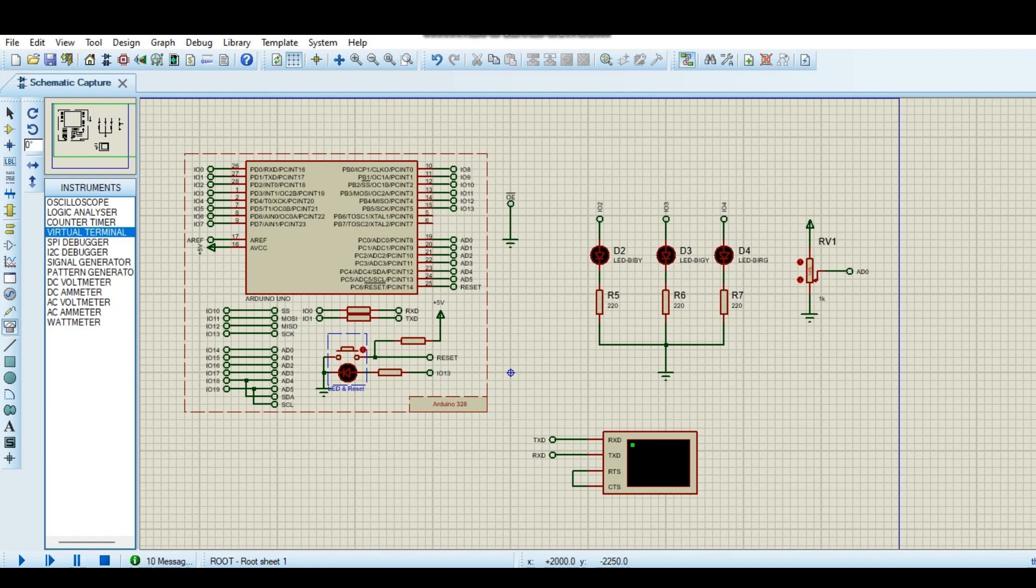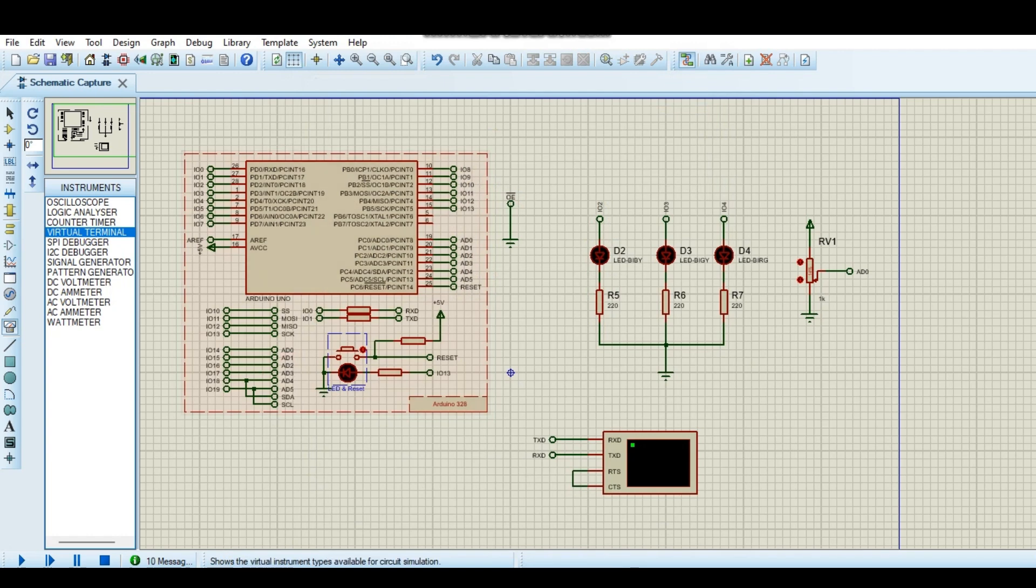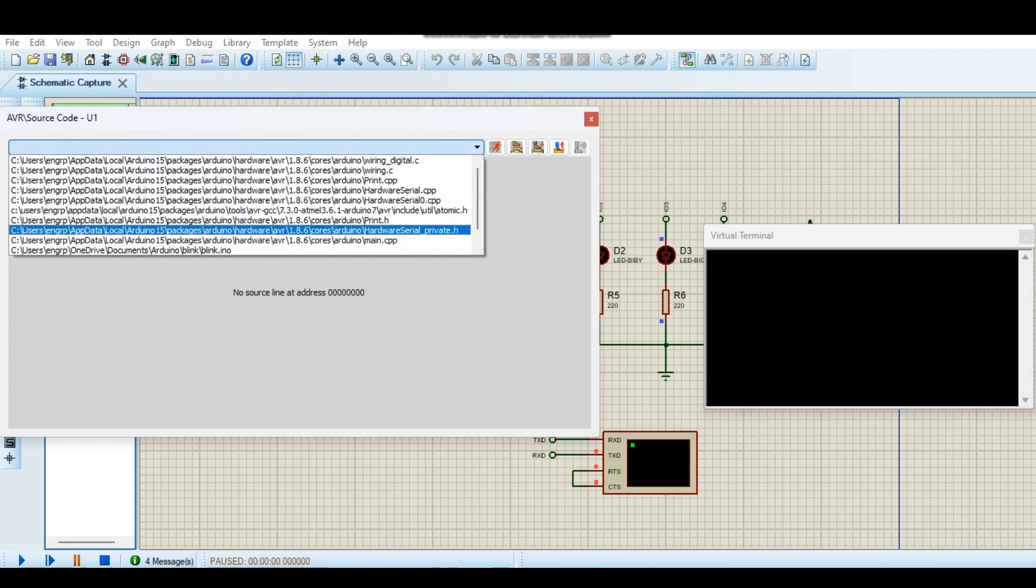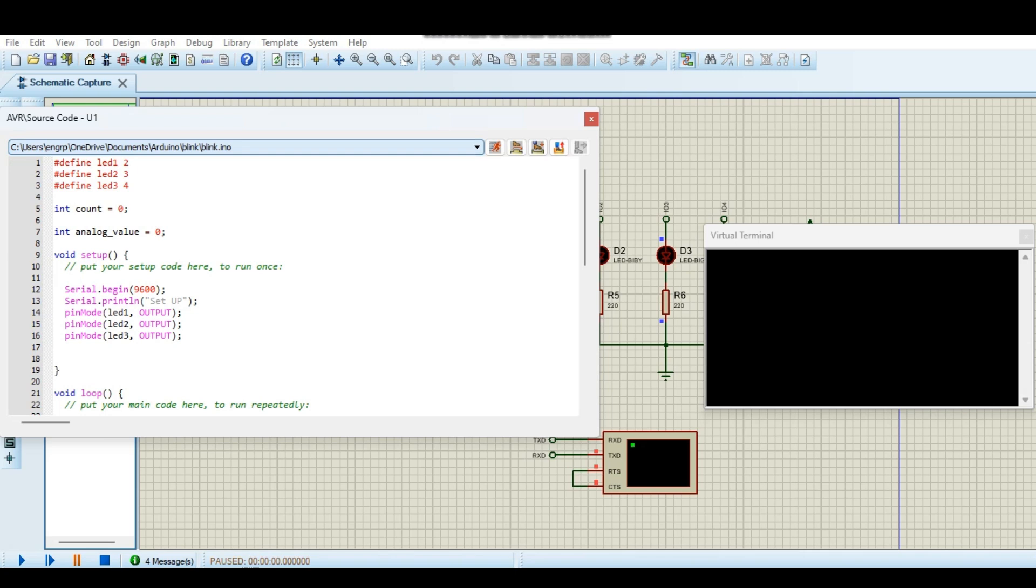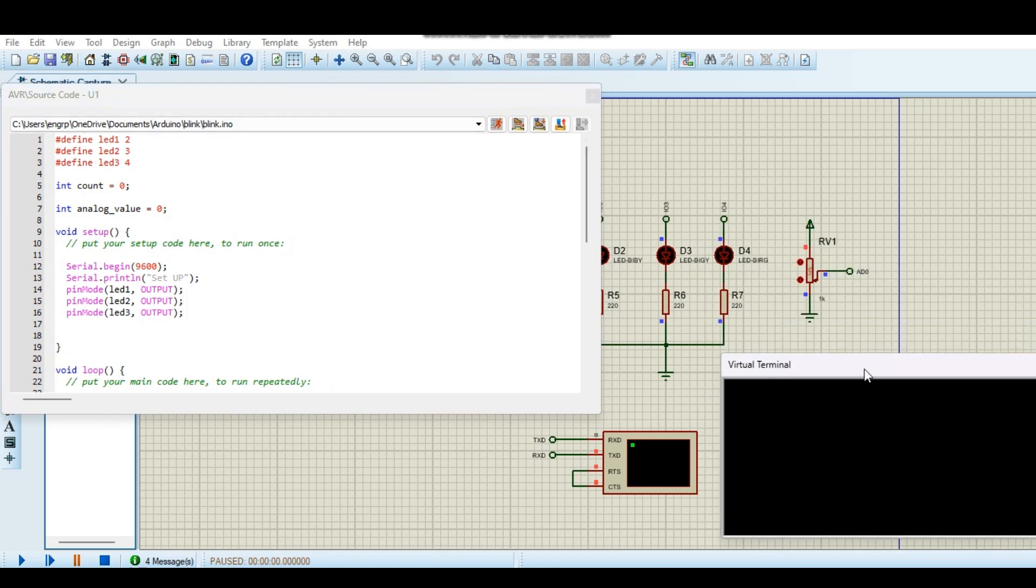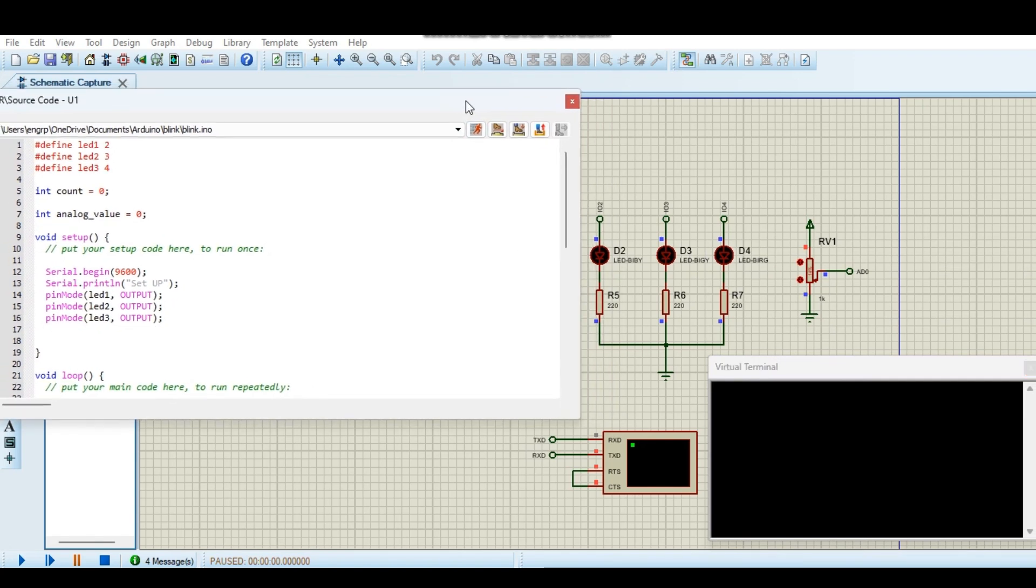Okay, we go here. Let me just trace the path in Arduino. So here is our source code and this is the virtual terminal where we can see the serial output.